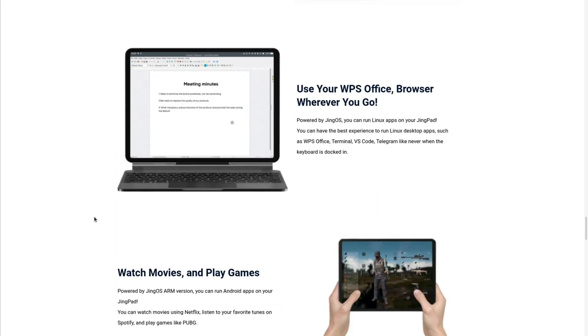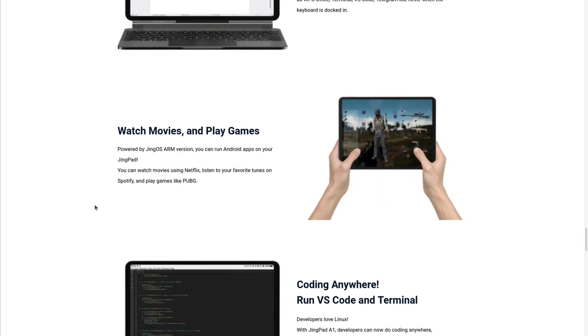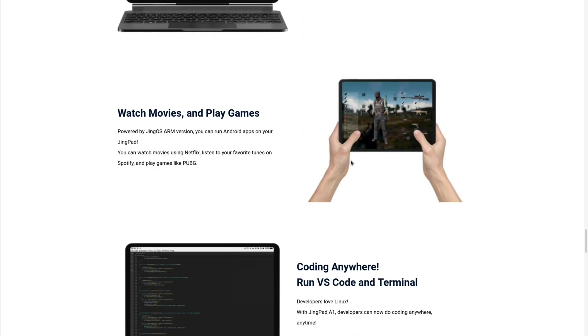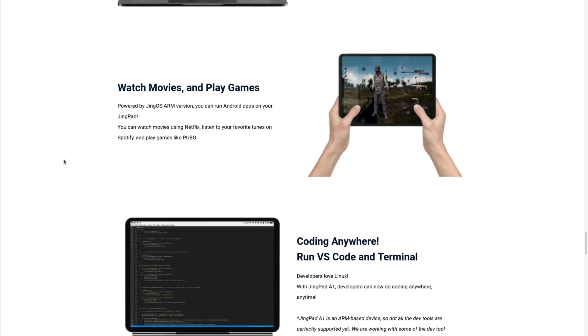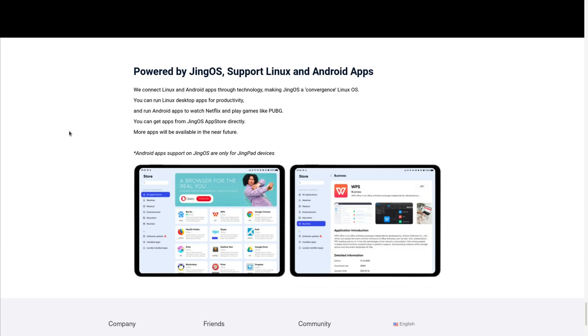It's going to come equipped with a WPS office suite, so you can get some productivity work done. And very impressively, it's also going to let you run Android apps on the tablet. Can you imagine playing PUBG on this? It's going to have active noise control for recording and meetings. So once again, it's going to support Linux and Android apps. Android apps support on JingOS are only for JingPad devices, so that's interesting.